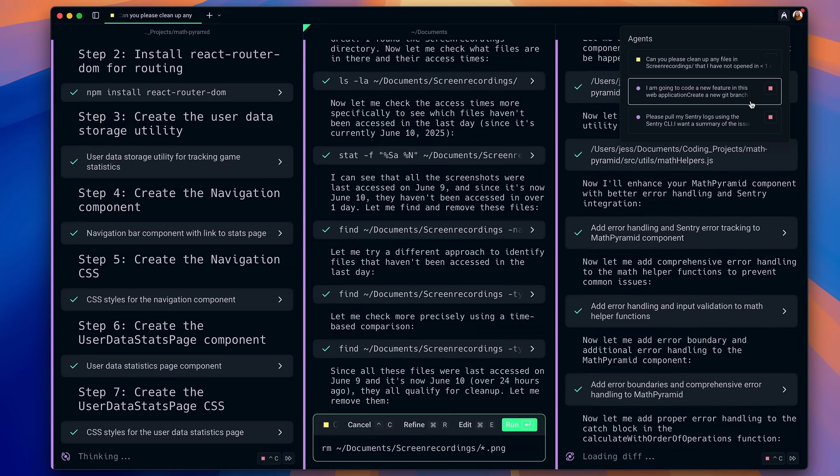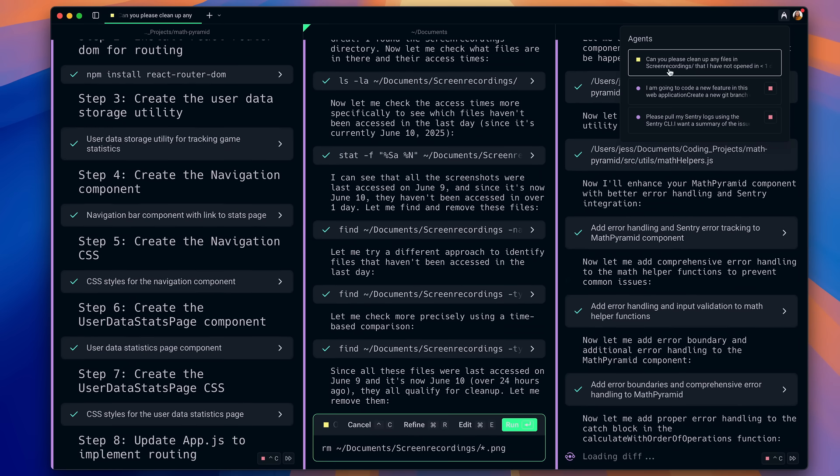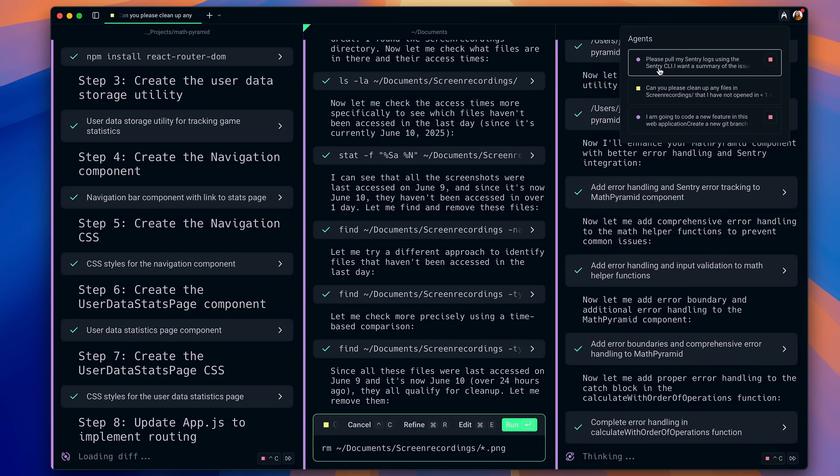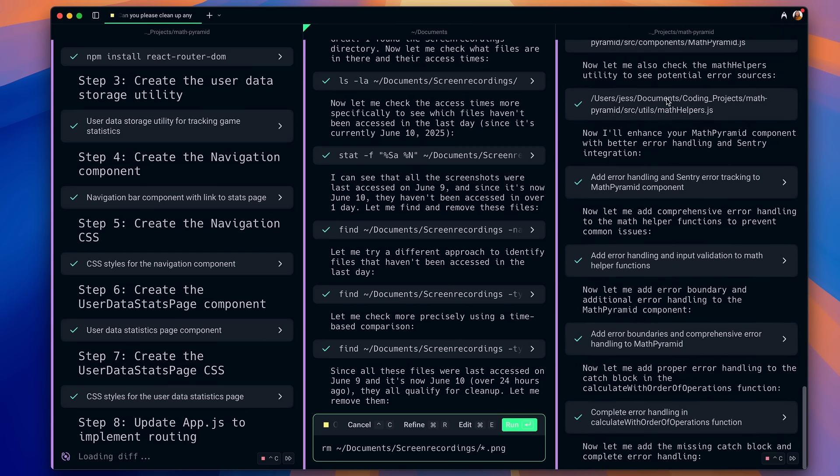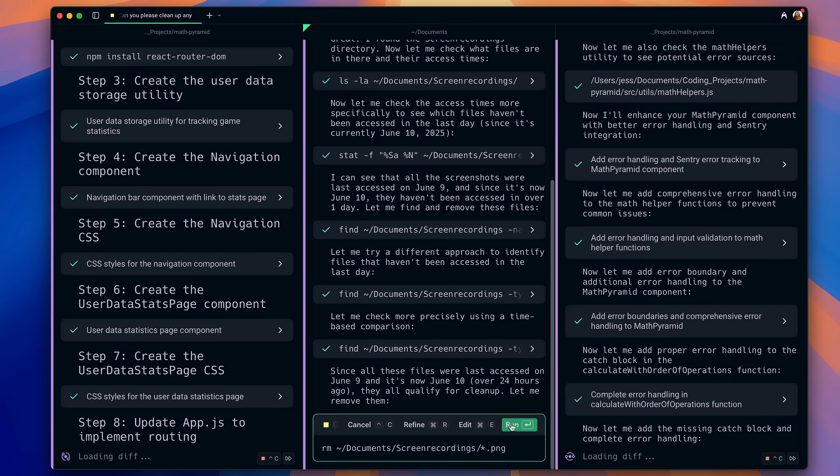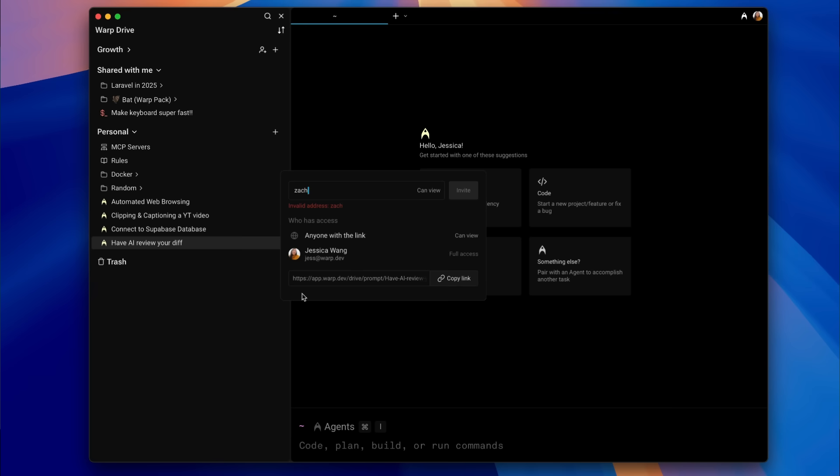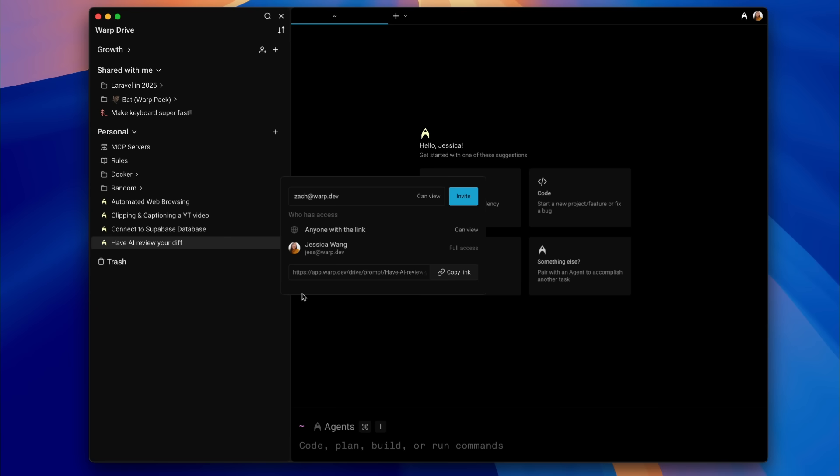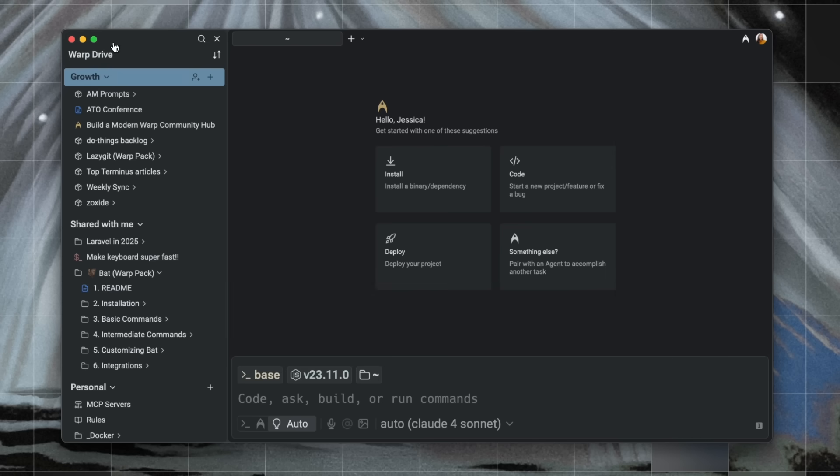Third, you have a multi-agent orchestration system so you can run multiple agents in parallel and monitor their work live in one unified dashboard. And lastly, you have a collaborative Warp Drive where you and your team can share prompts, reuse workflows, and collaborate on agent sessions.